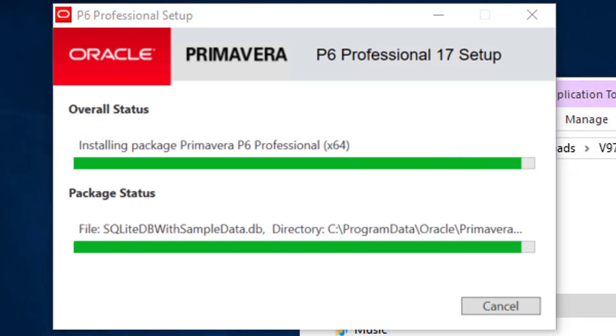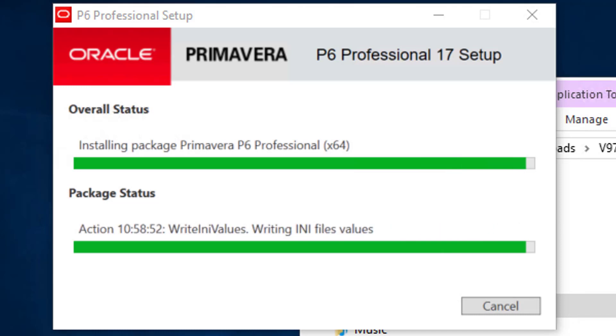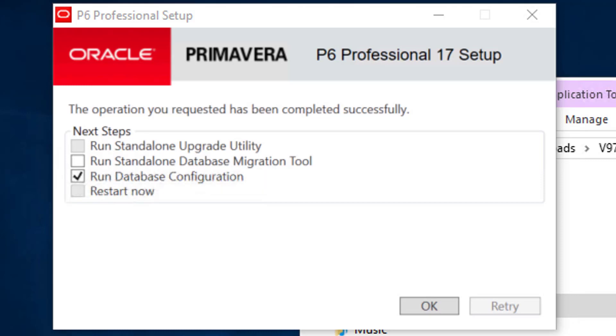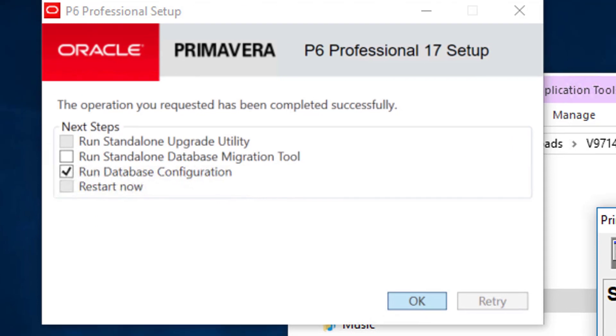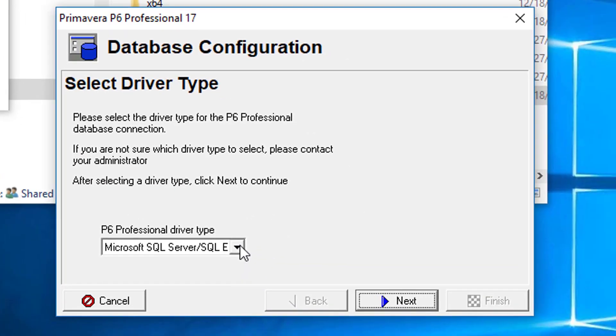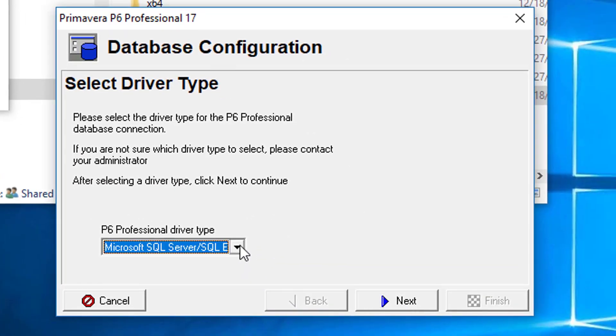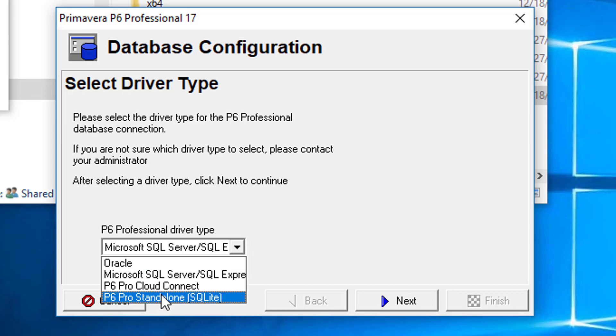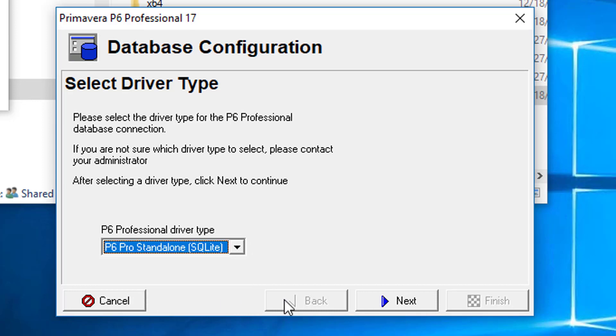When the client portion of the install completes, we need to select the Run Database Configuration option. This is typically the default selection. Click OK. In the resulting Database Configuration Wizard, we select the P6 Pro Standalone SQLite Database option. Click Next.